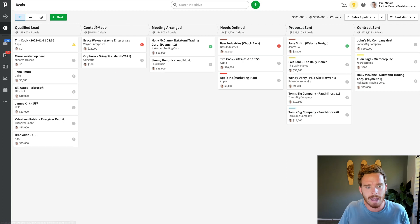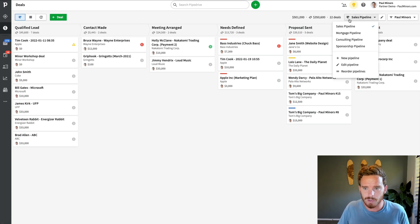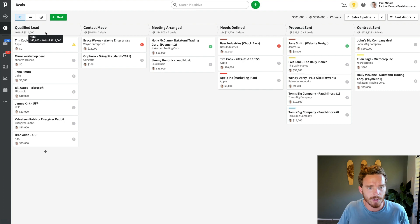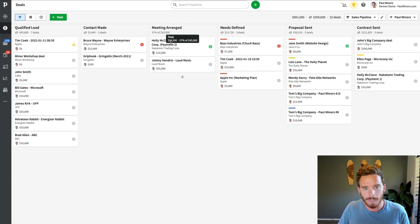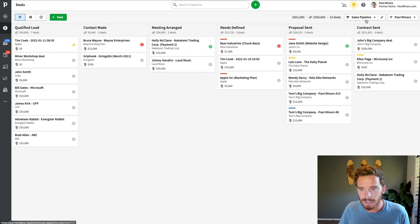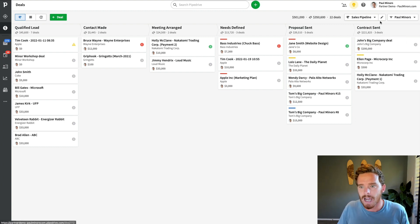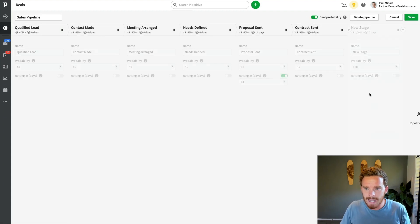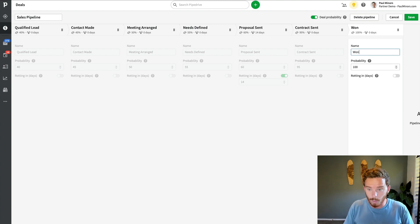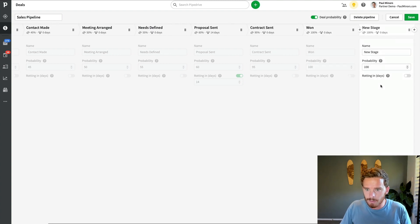The first mistake I see people make is in their pipeline setup. I have just a simple sales pipeline here. You can see I've got stages for where qualified leads come in, we make contact, arrange a meeting, define their needs, send a proposal or quote, and then we send a contract. Fairly typical, simple sales process. And then what I see some people do is they add a stage at the end for 'won' and another one for 'lost'.